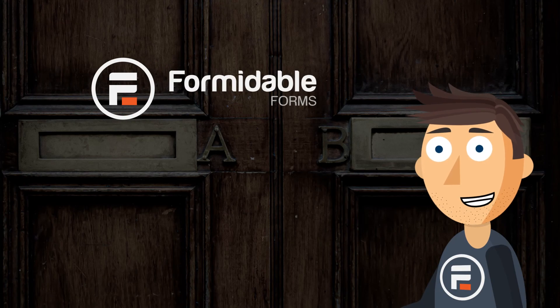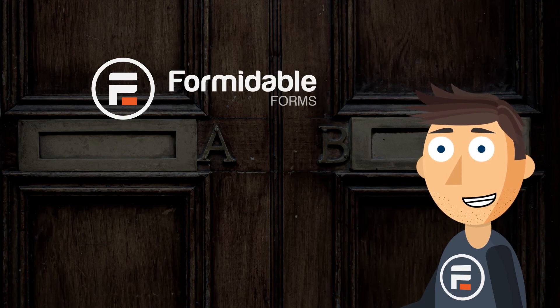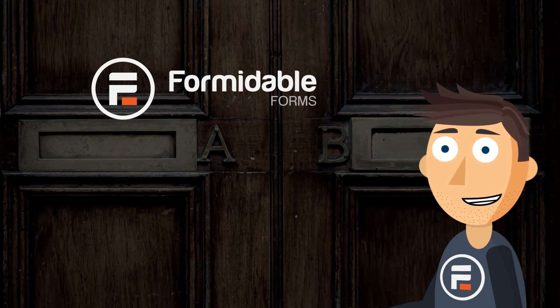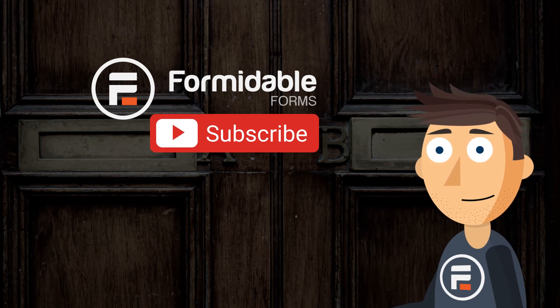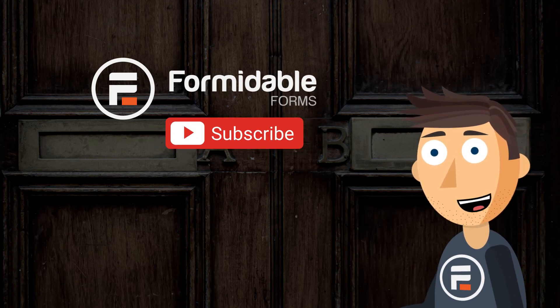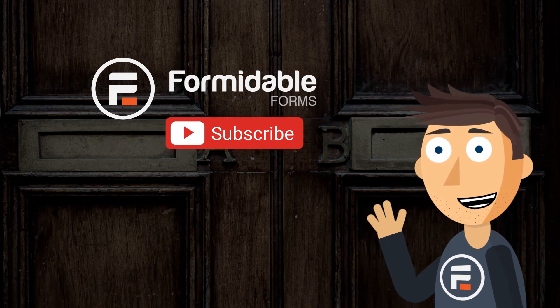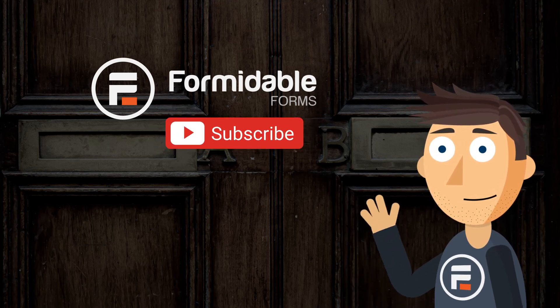And that's how easy it is to compare two fields on the front end using Formidable Forms. Subscribe for more WordPress and Formidable Forms tips, and I'll see you next time.